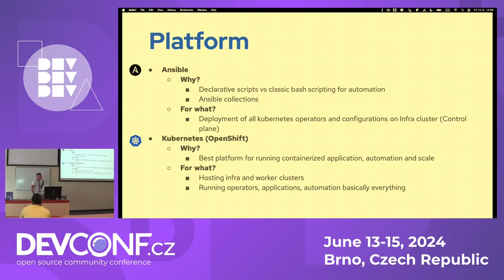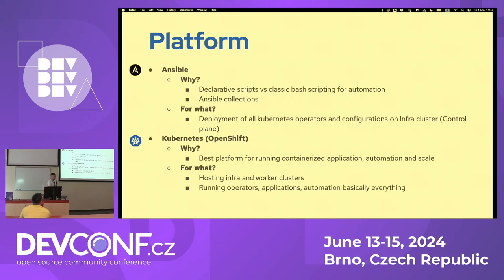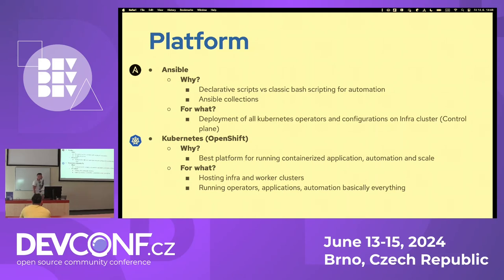The platform we use is Kubernetes — specifically the OpenShift implementation. We test and deploy applications that are supposed to run on top of Kubernetes. We also use Kubernetes for hosting our infrastructure, automation, and running the operators of the applications we test. And we use Ansible because we don't like shell scripting — we use Ansible for automation and deployment of the infrastructure part of the ecosystem.